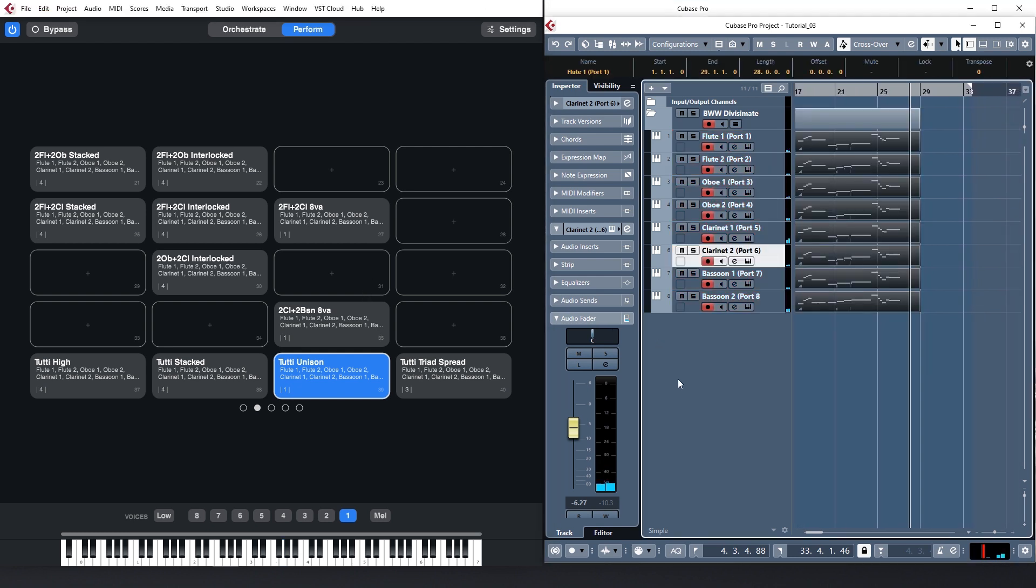This way the Perform view is not only a place to organize your presets but invaluable for quickly changing orchestrations during your performance.